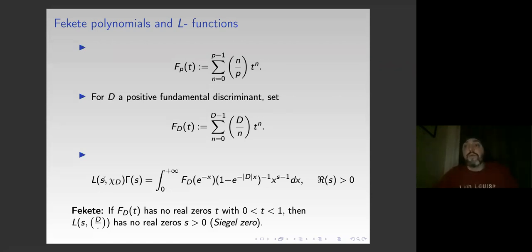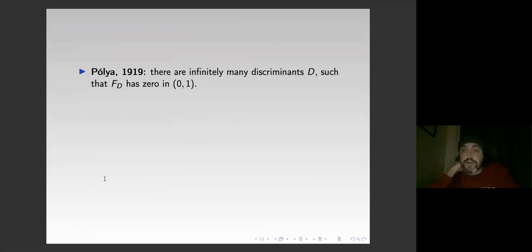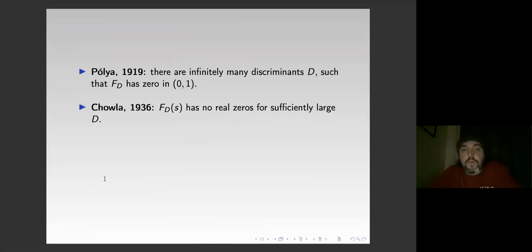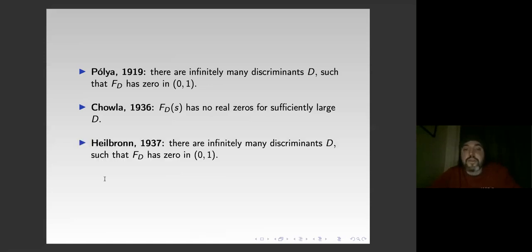Fekete checked small discriminant values and conjectured this is always the case. A couple of years later, his academic brother Pólya disproved the conjecture by constructing a family of discriminants that have zeros in (0,1). About 20 years later, Chowla still insisted that F_D has no real zeros at least for sufficiently large D. Then Heilbronn came in and again produced essentially the same proof as Pólya, showing there are zeros for many discriminants.